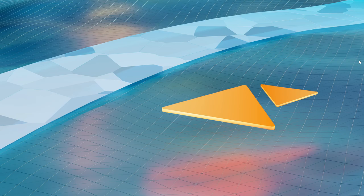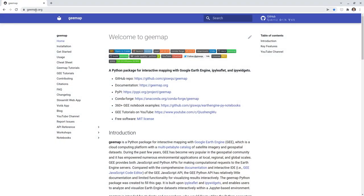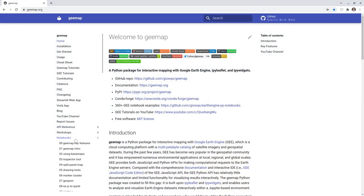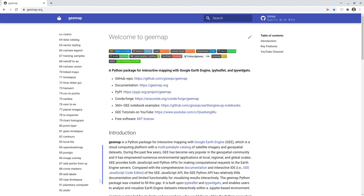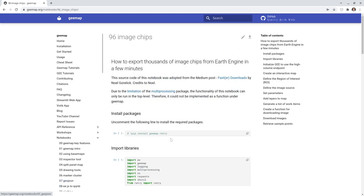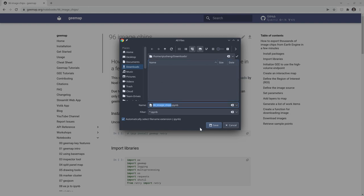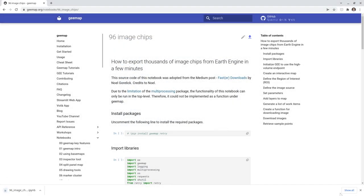In this video I'm going to show you how to download thousands of image chips from Earth Engine in just a few minutes. First, go to the website to download the notebook example at geemap.org, then on the left side click Notebooks, scroll down to find number 96 'Image Chips', and click the icon to download it to your computer — for example, to the downloads directory.